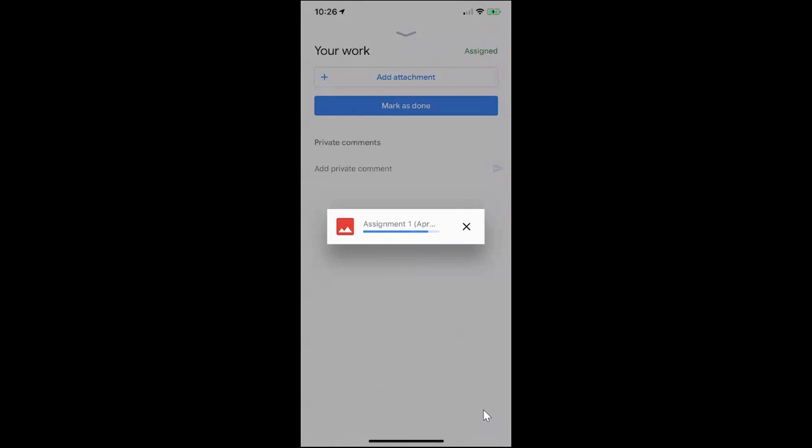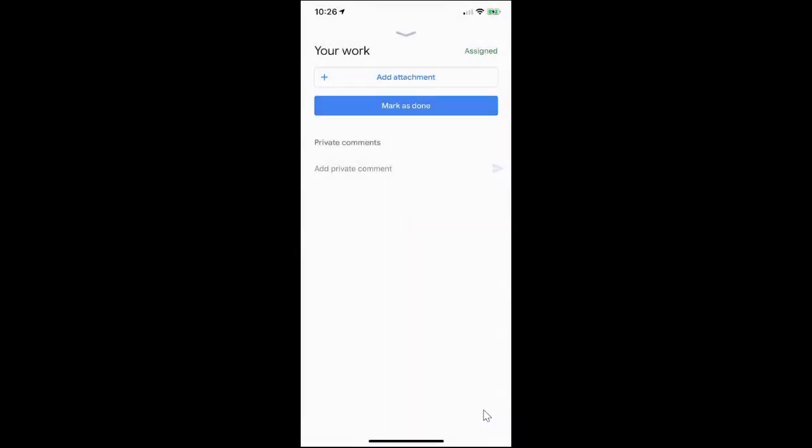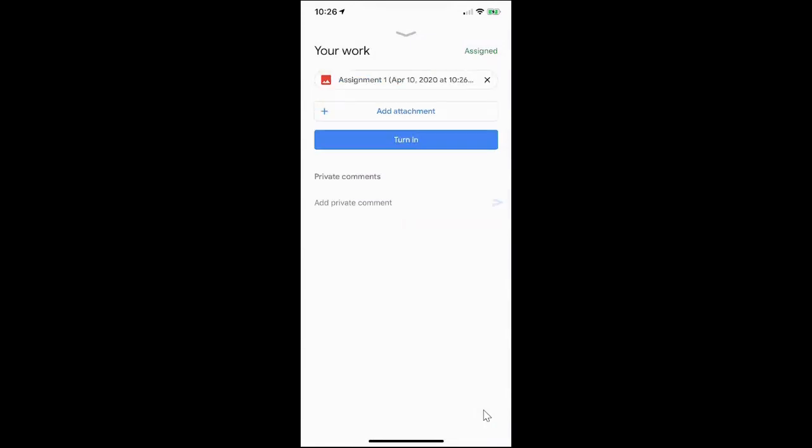If this is the first time you are doing this it may ask you to allow access to your camera. So just click allow if that comes up. You can see that the file has now attached.